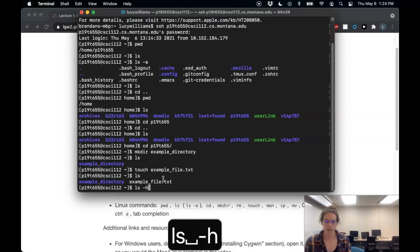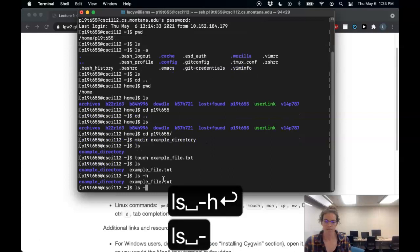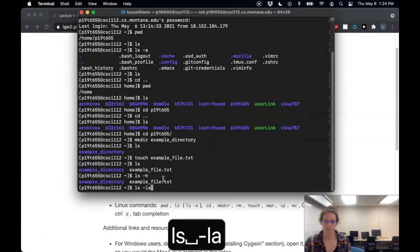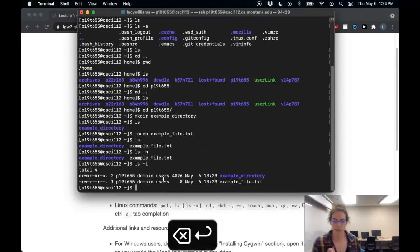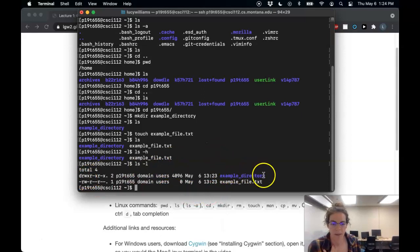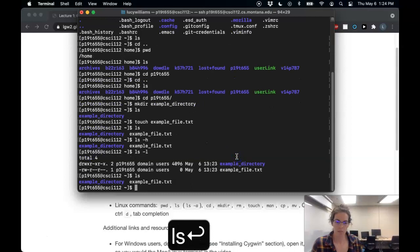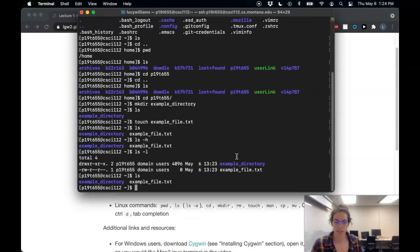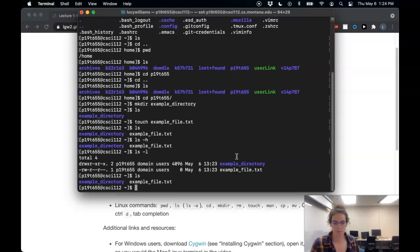LS minus L also gives me some more information about my files. Anyway, so there I use touch to create a file. I would say you'll probably just use Vim to create files going forward, but touch is a good one to know.